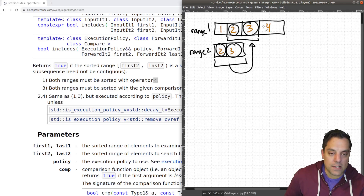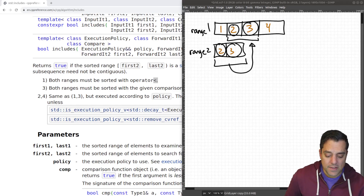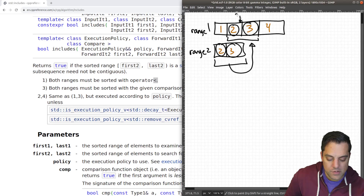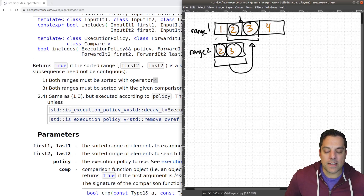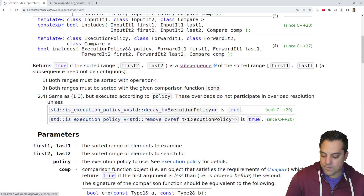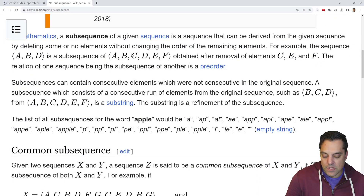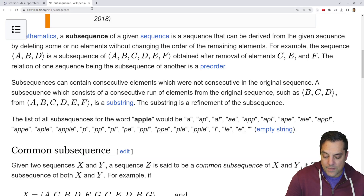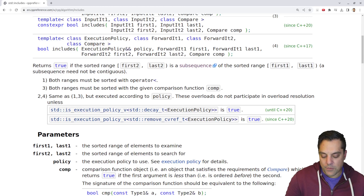We're looking at a subsequence to make sure that elements follow in the same order. There could actually be a gap — for example, 2.3 would still be a subsequence of range one. If you need a review on the word subsequence: if I have A, B, C, D, E, F — then A, B, D is a subsequence. Even though it's not explicitly sequential, it's still found within the other sequence. Sequences also allow duplicates.